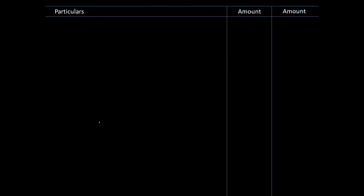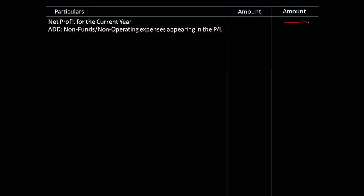We will follow a simpler format. This is a much more logical format. First, we write the net profit for the current year. Next, we add non-funds or non-operating expenses appearing in the profit and loss. When net profit is calculated, some non-operating items were included which reduced profit.